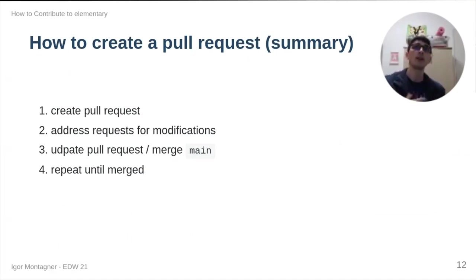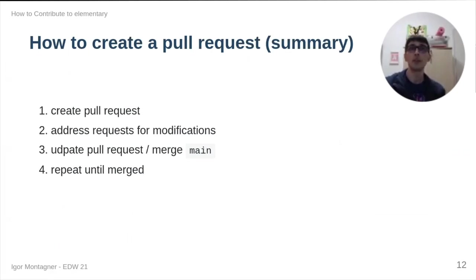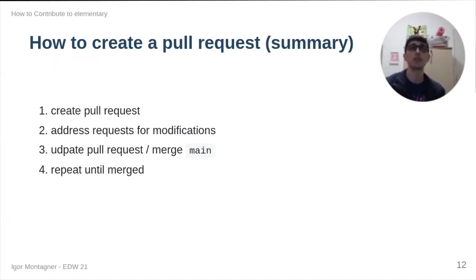Pull requests are between branches. So, if I need to add something more, like I made a typo or there are suggestions to improve my pull request, I can just keep pushing on the same branch. I don't need to create a second pull request if maintainers ask me for more things.